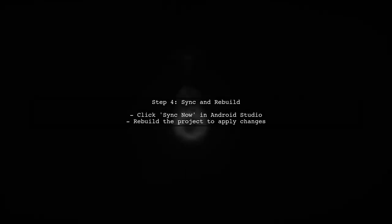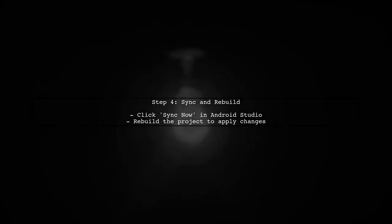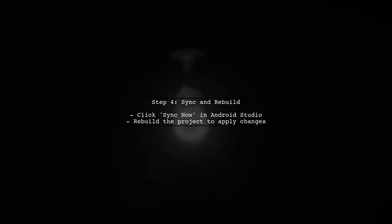Finally, after making these changes, sync your project with Gradle files and rebuild your project. This will help ensure that all changes are applied correctly.